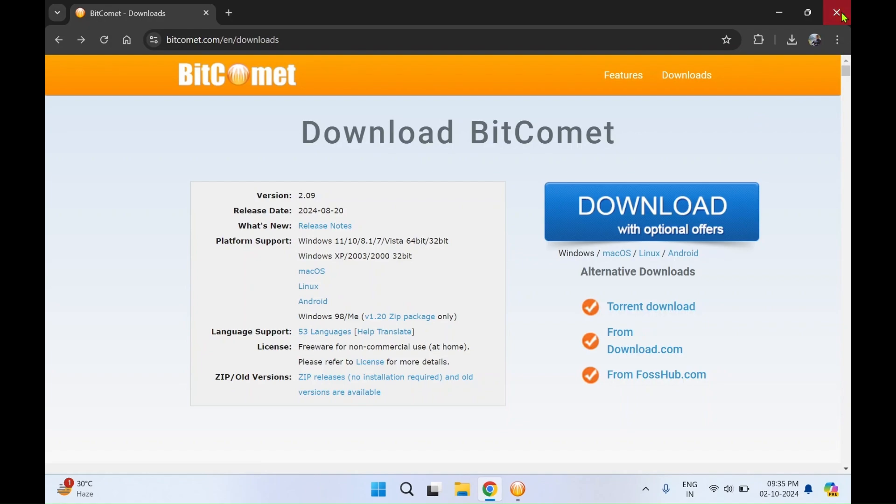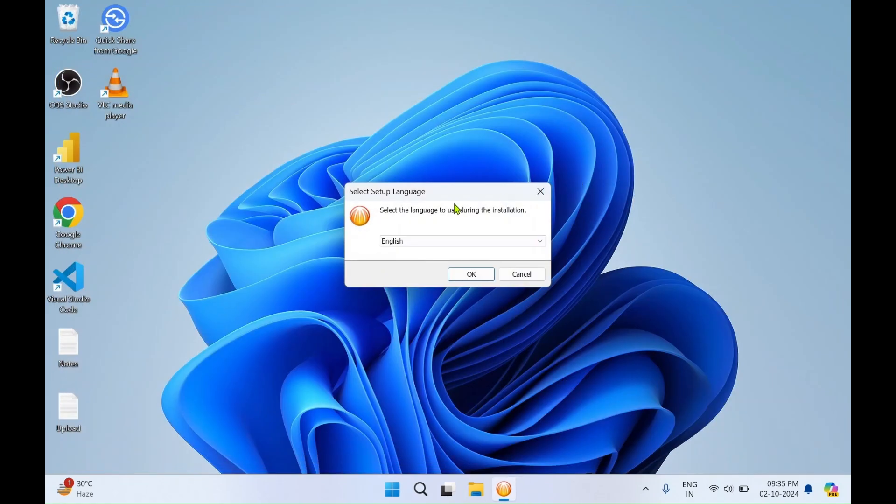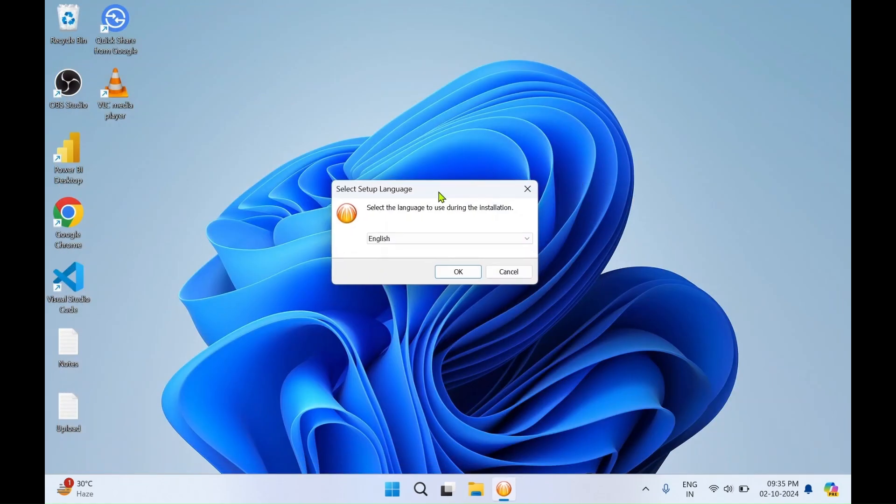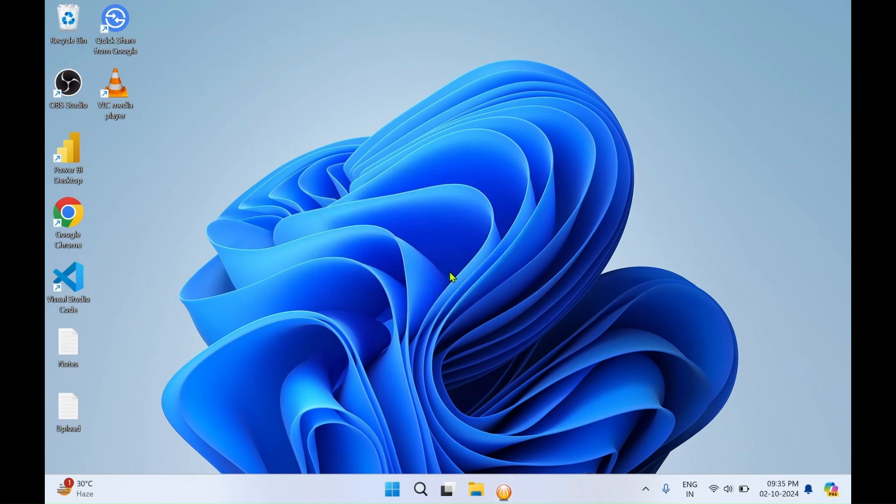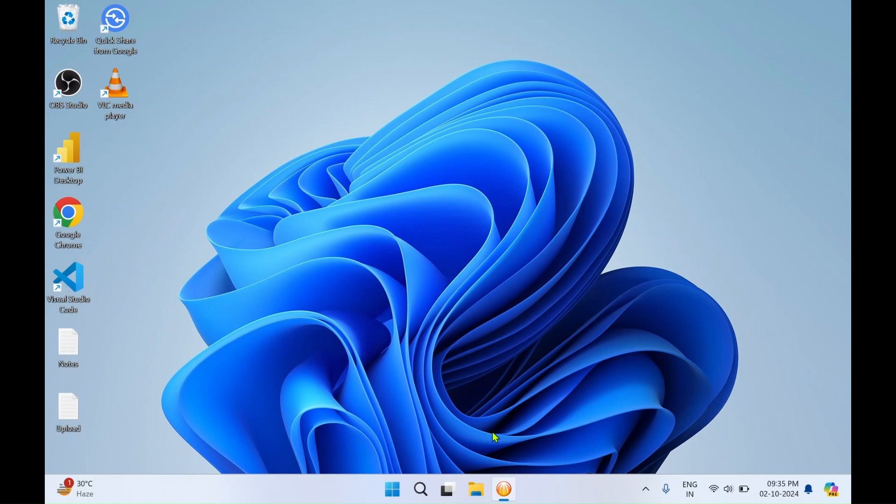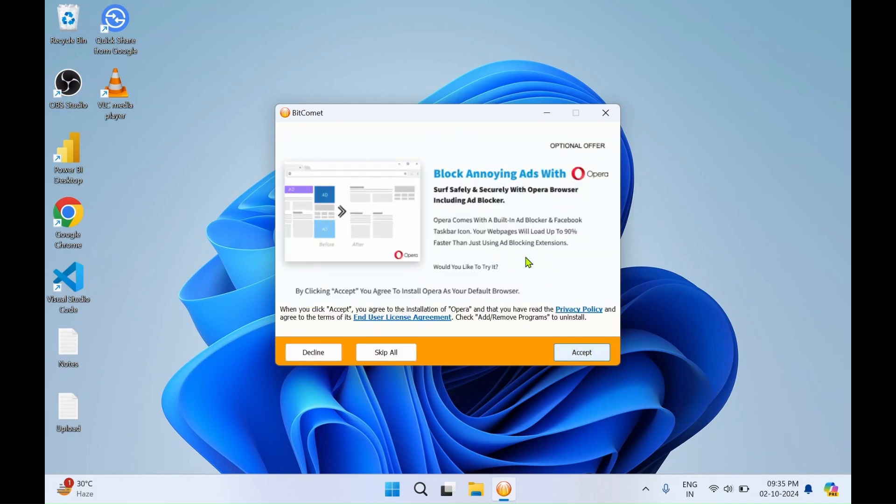Our setup has got started. You need to select the language for the installation. Click on OK. This might take a minute to get download complete. Click on next.